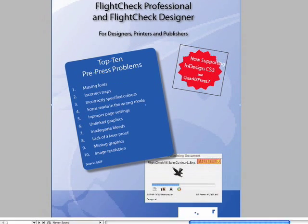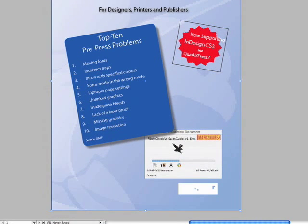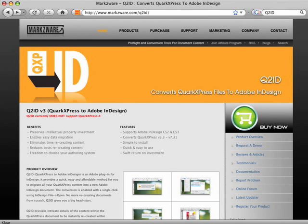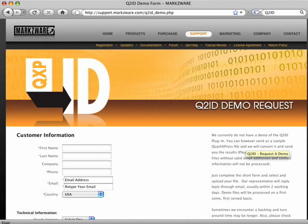If you think that your file may be tricky, submit us a sample and we'll provide a test conversion. Or, if you already own Q2ID, you can send your files to http://support.markzware.com.